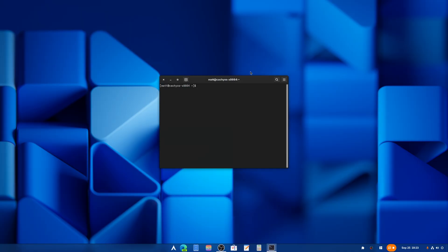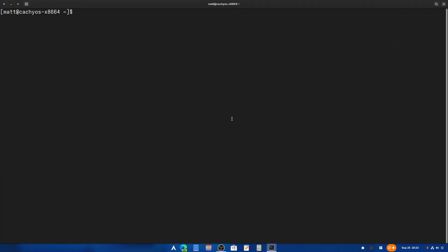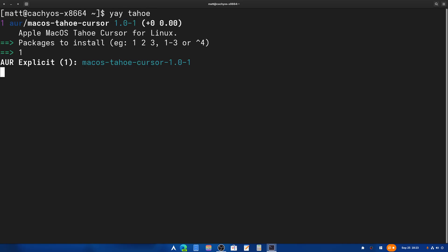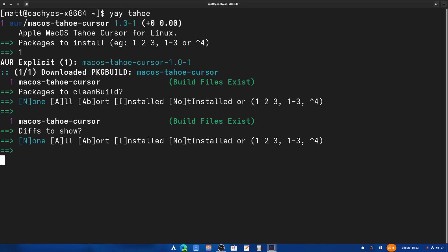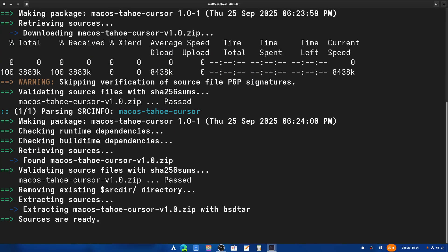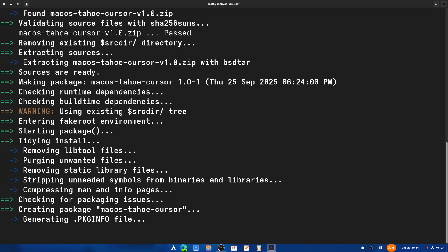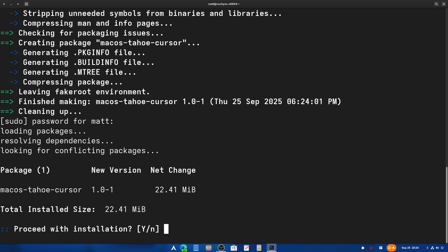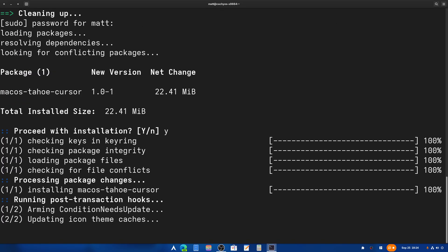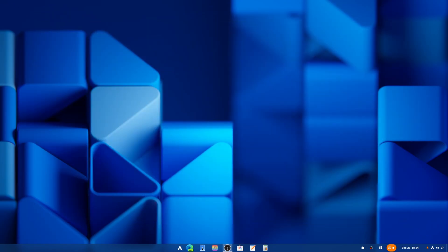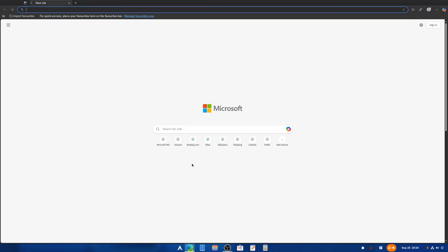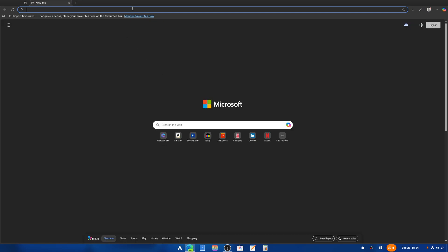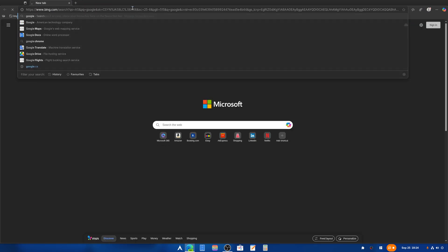Yay Tahoe. I'm going to grab the icons that I want and the cursors that I want. So this is just a cursor that I like. The Tahoe theme that I use has not made it to the AUR yet, but we'll do a good Google and we'll find what we need.